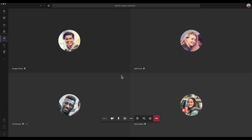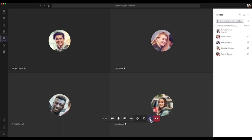Taking attendance is easy with Microsoft Teams. To get your attendance report, select the Show Participants icon and then select Download Attendee List.